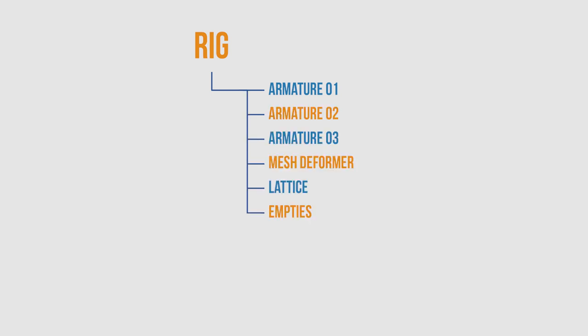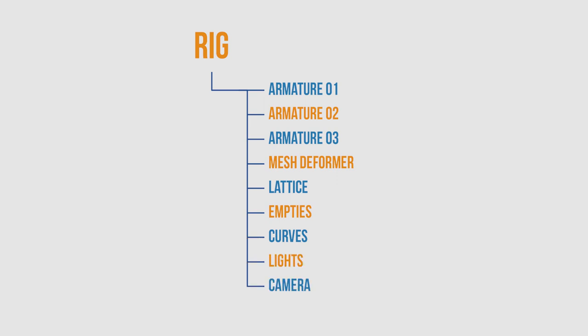You could have some helper meshes or even empty objects, curve objects. A car rig might have lights attached to it, a camera rig should hopefully have a camera attached to it. All of these objects can be parented and constrained together to create what is called your rig.